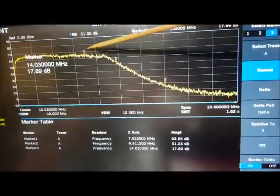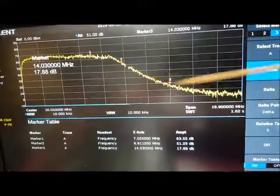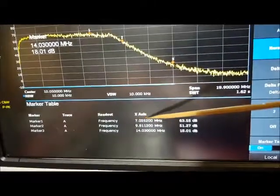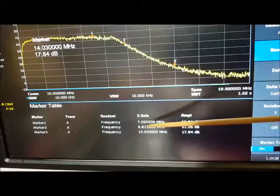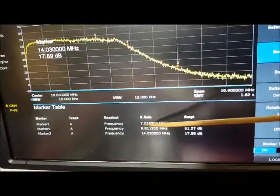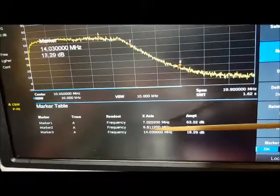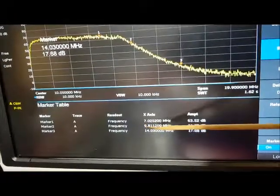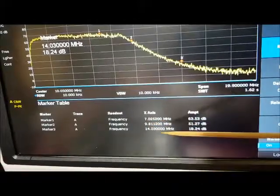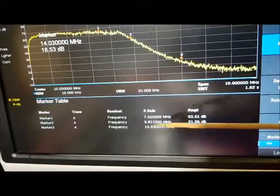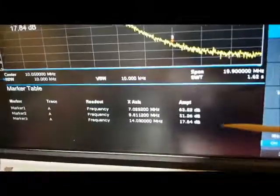I've got markers set at 1, 2, and 3. Marker 1 is at 7 MHz. Marker 2 is at 9.8 MHz, which will be the harmonic for the carrier which is 4.9 MHz, and 14 MHz, which is the harmonic of 7 MHz.